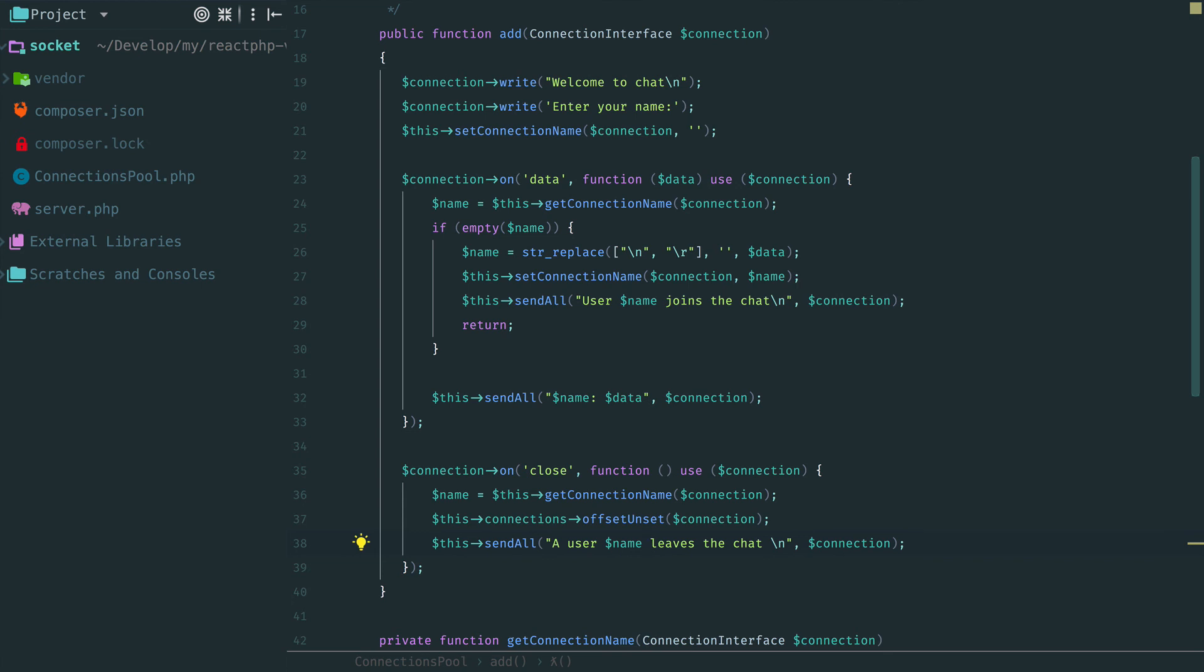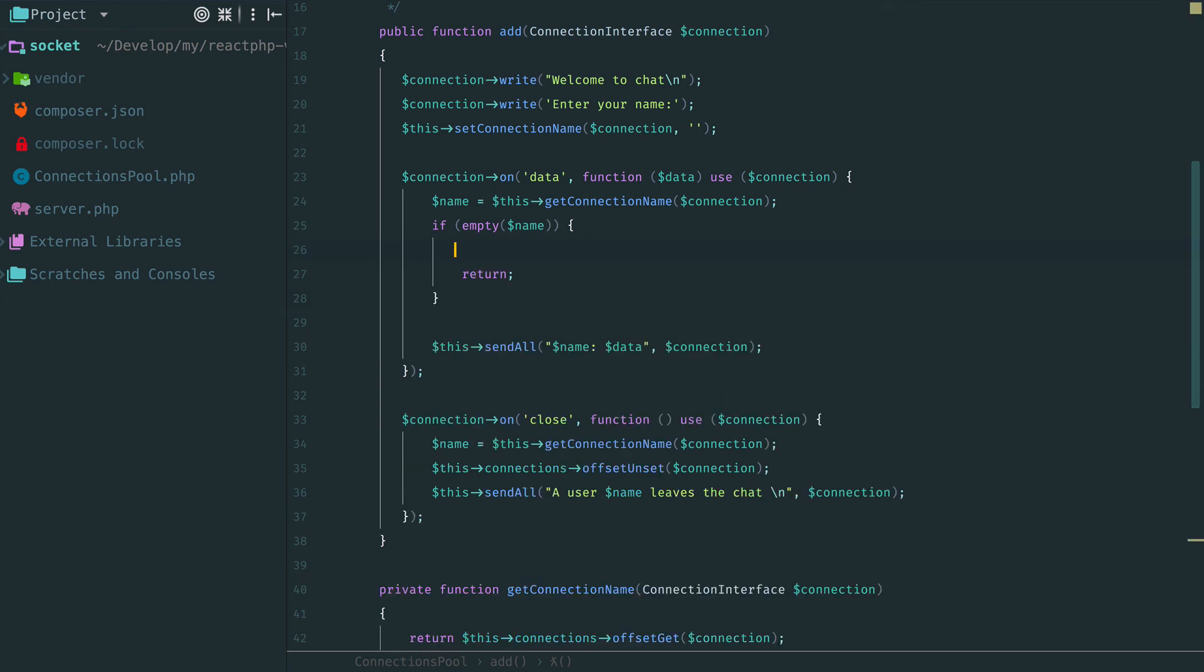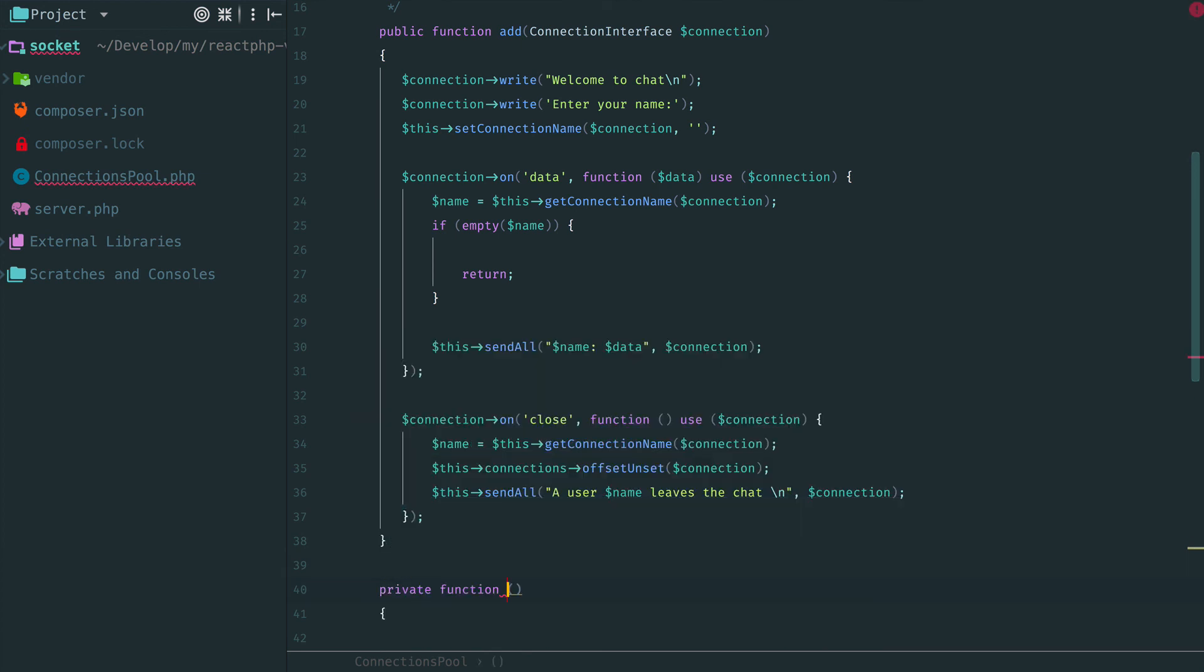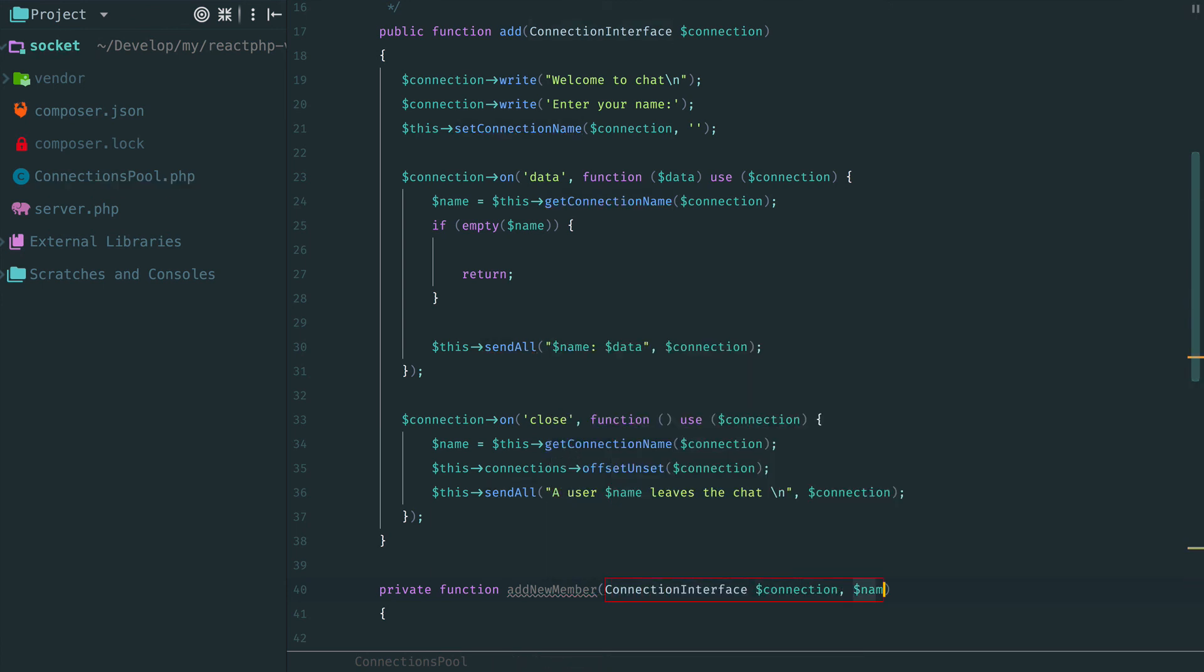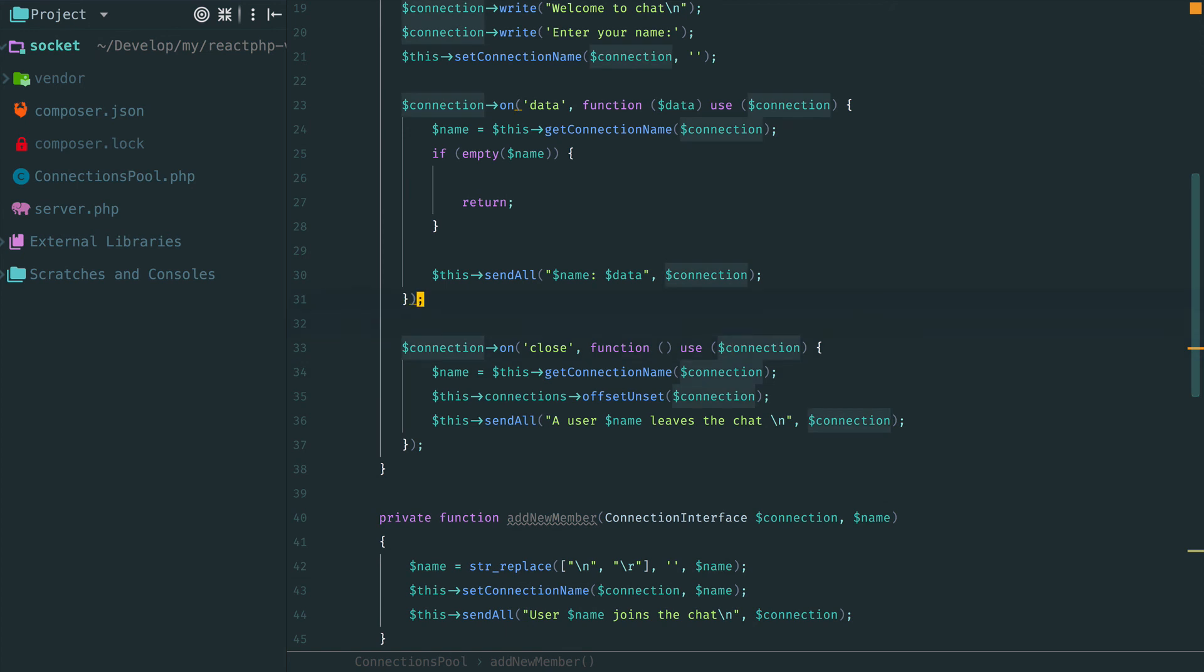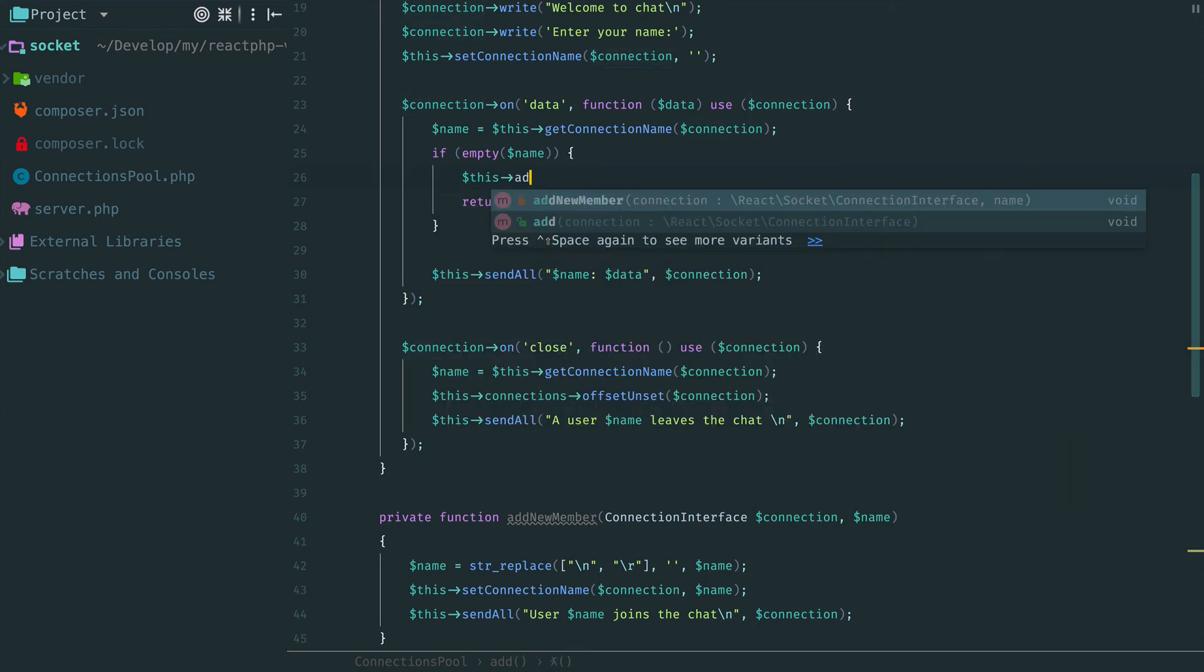Now let's see how we can clear this code. Because method add is too big. I think that this one can be extracted to a method. Let's call it addNewMember. Fix name here and use new method here.